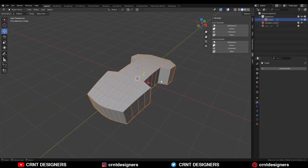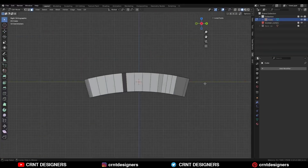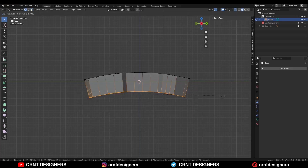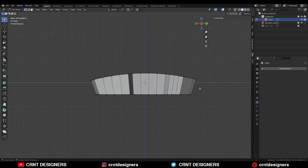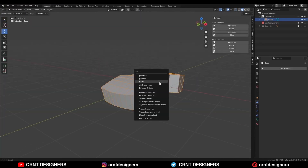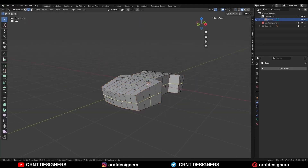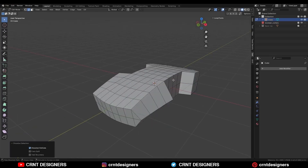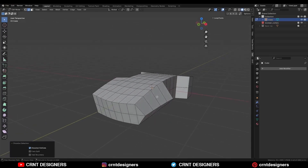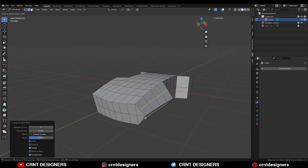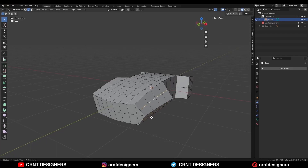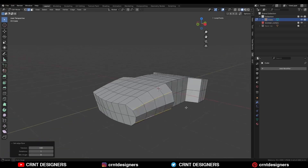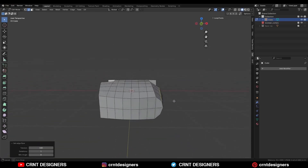Now I will select this object and go to the edit mode. Then turn on the x-ray mode and select this middle vertex, then press S, Z and give the value 0. Then I will apply the scale on the model and add a center loop cut. Then I will select these edges and press Ctrl-X to dissolve them. Now I will add one loop cut and another loop cut, then select these edges and use Set Flow to get this kind of curve.